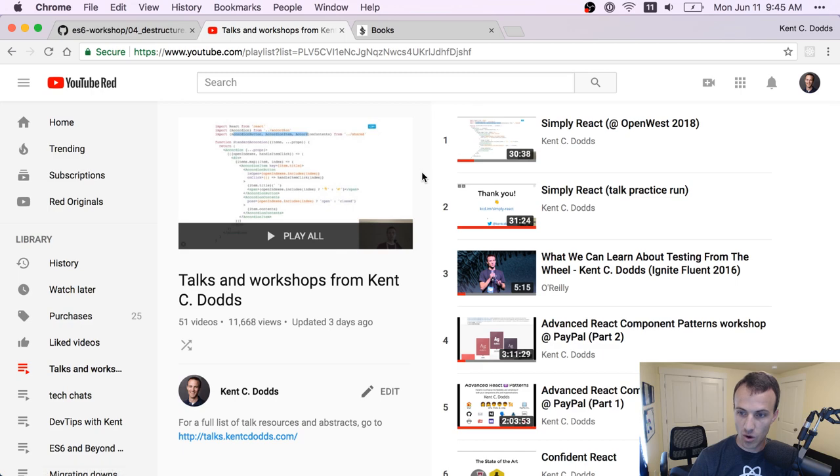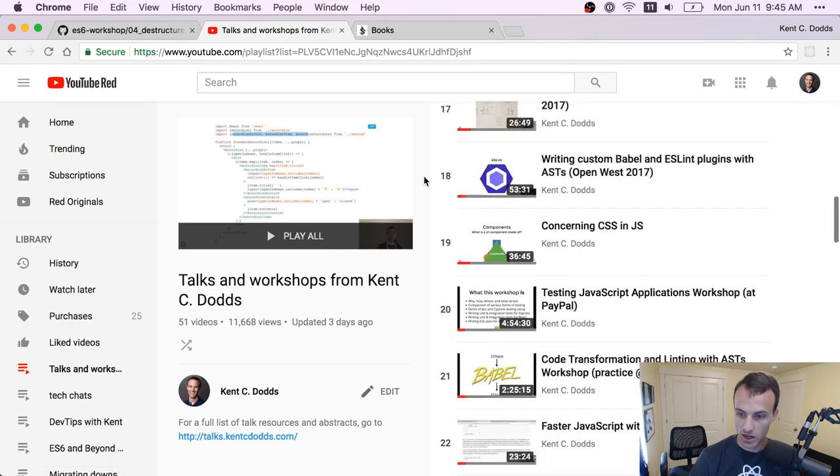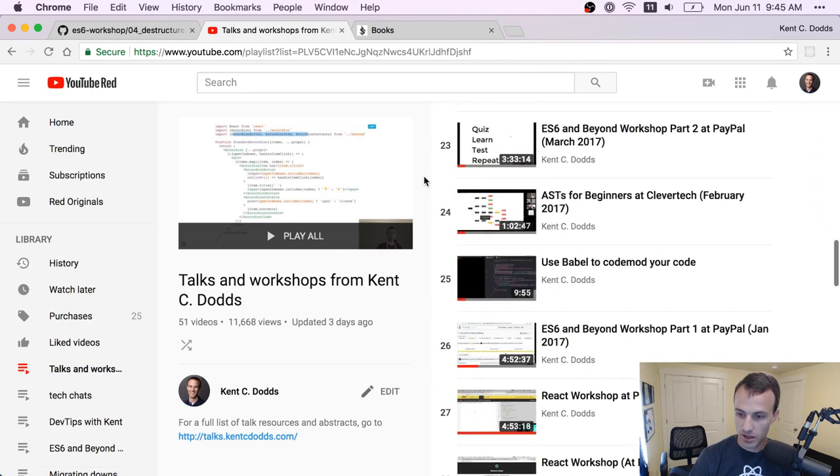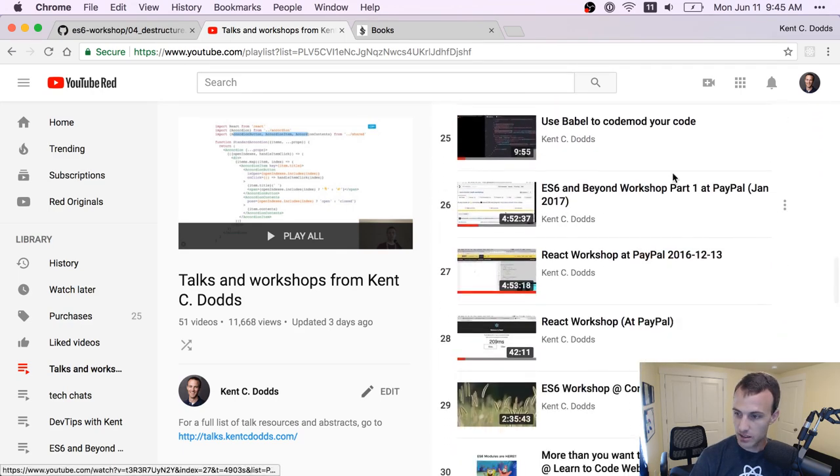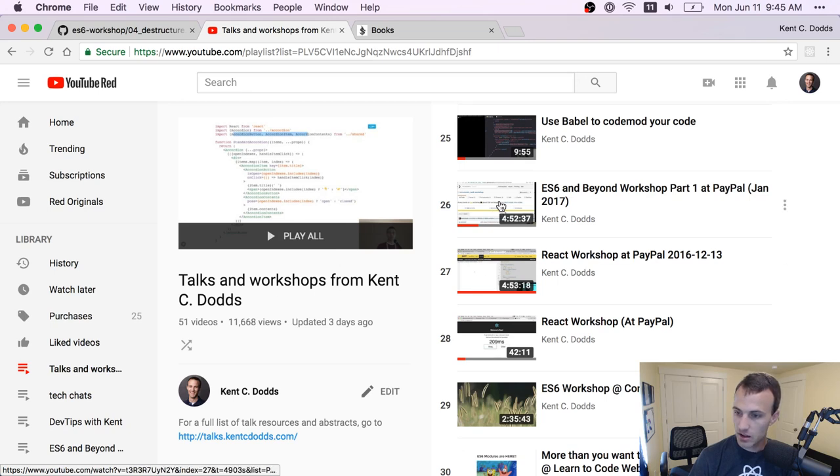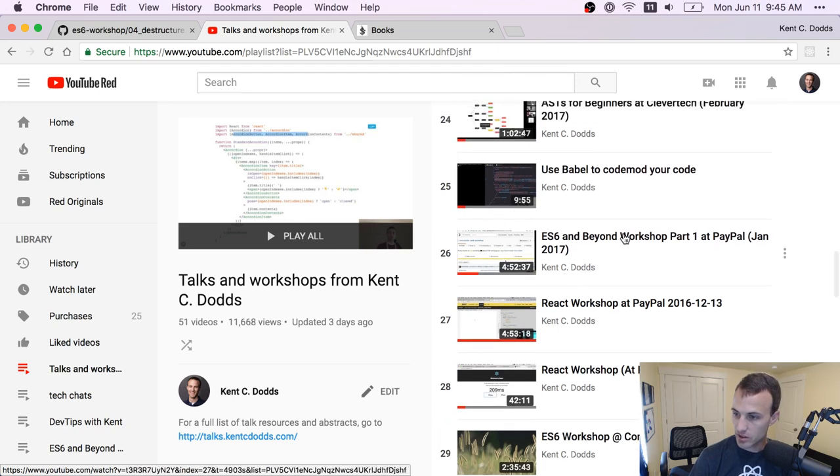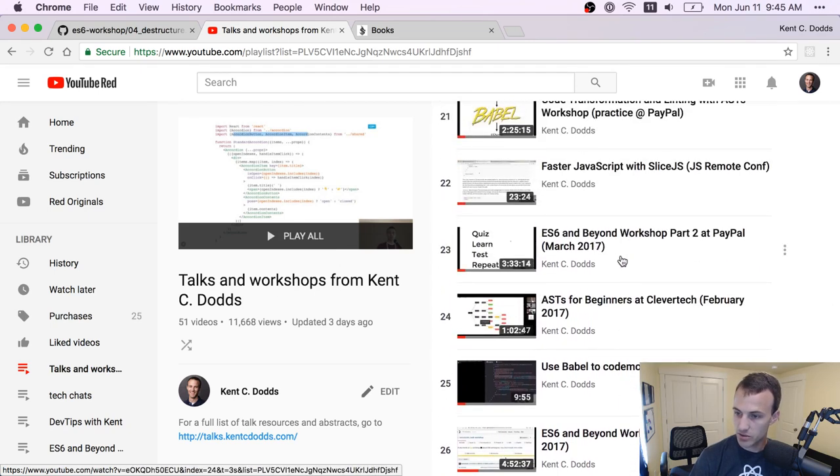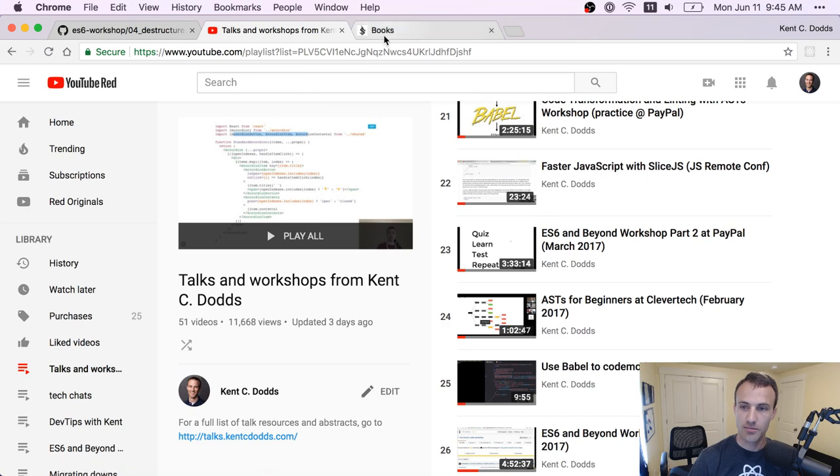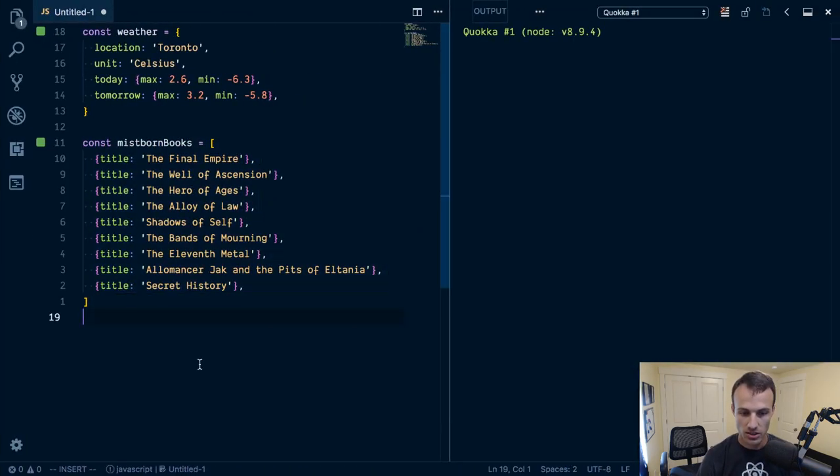You can actually watch the workshop on my playlist here for my talks and workshops. There's part one and a part two. Lots of really good stuff there. It's all free on YouTube, so go check that out.